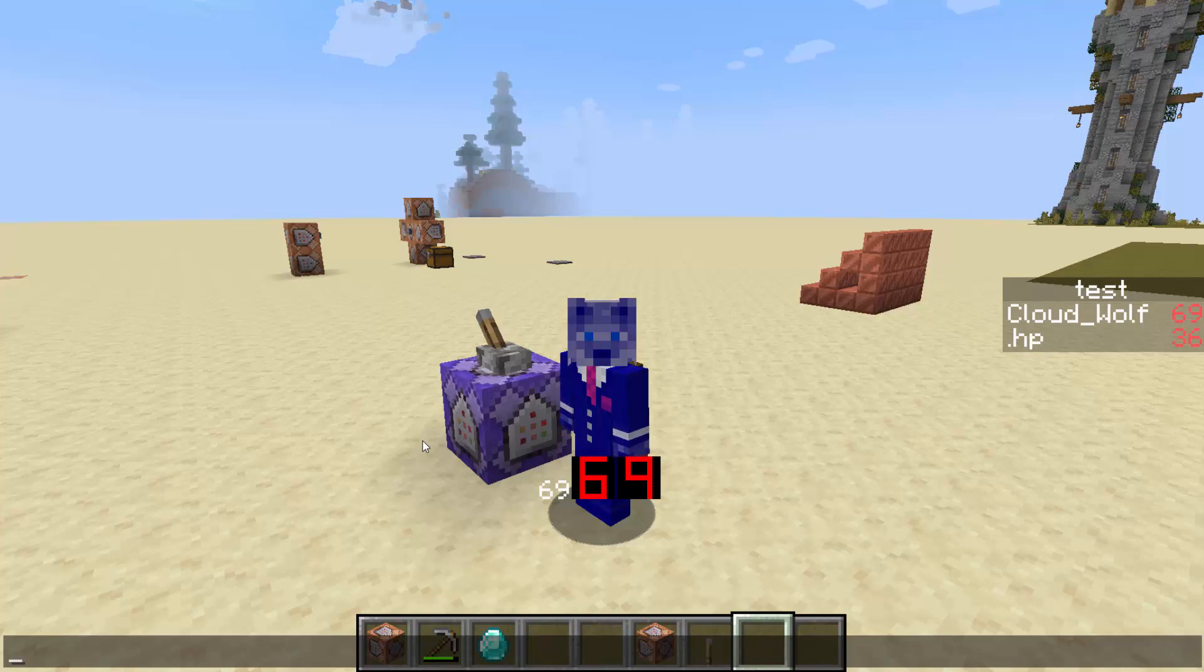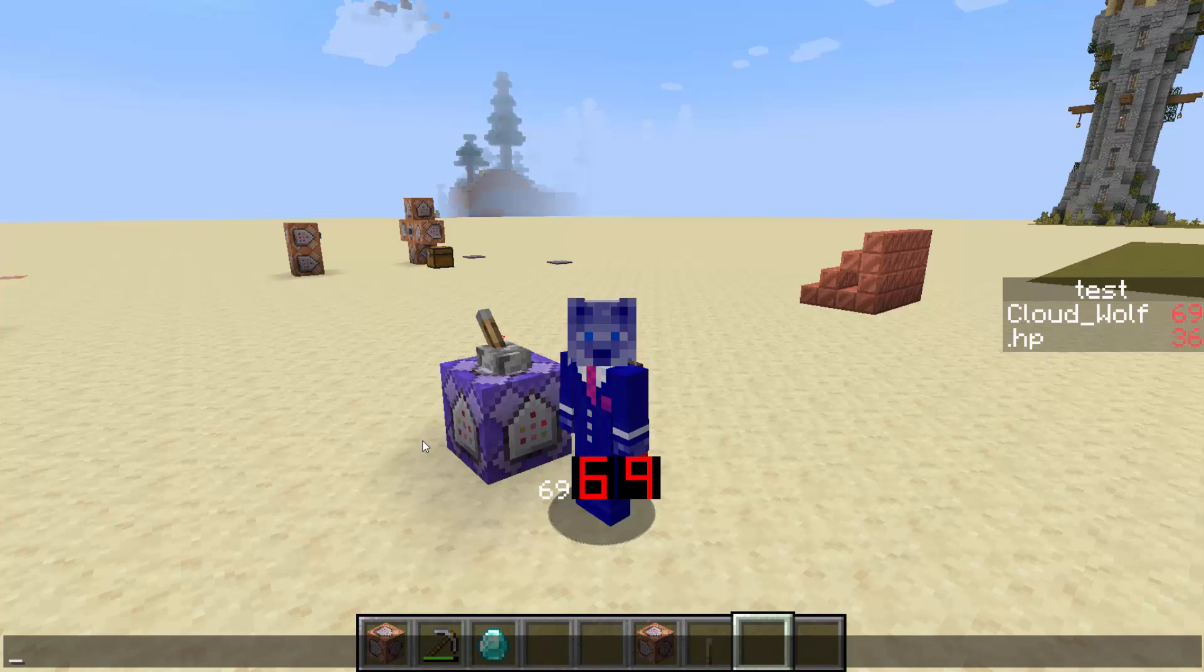And this is very useful for a couple different applications where you may want to use a scoreboard and turn it into either a picture or just make the numbers look a little bit cooler than just the default Minecraft numbers without actually replacing the default Minecraft numbers.